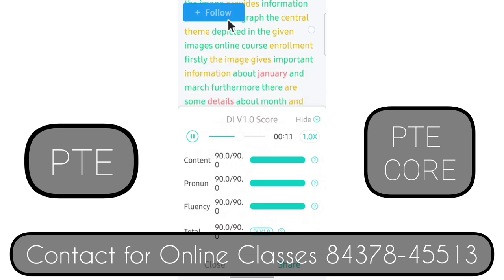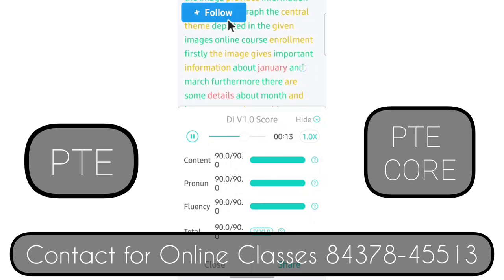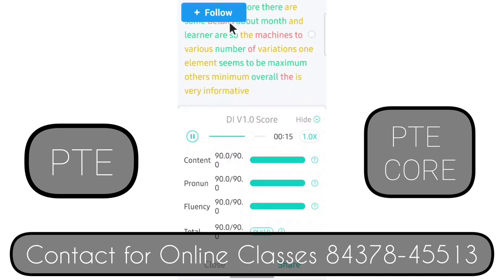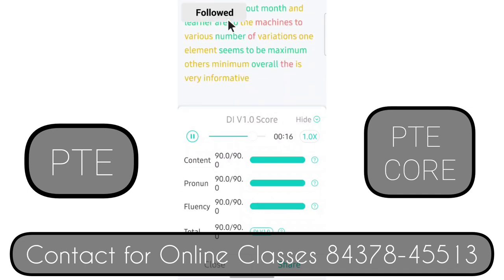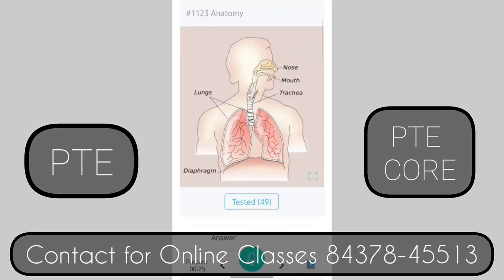Furthermore, there are some details about month and learner. Also, the image seems to have various numbers and variations. One element seems to be maximum, other is minimum. Overall, the image is very informative.